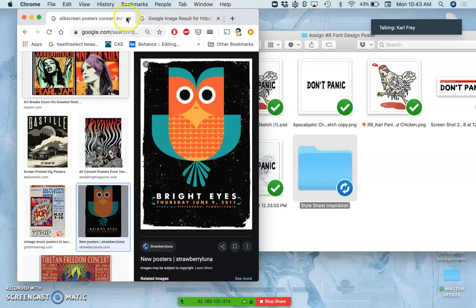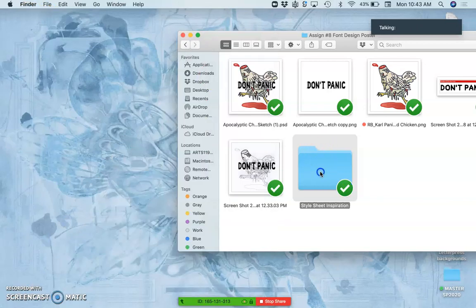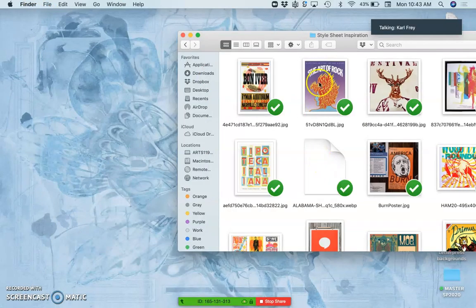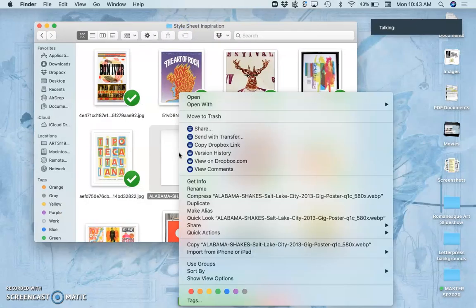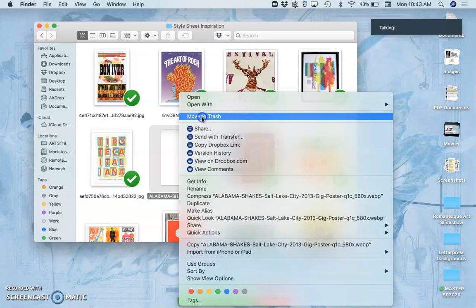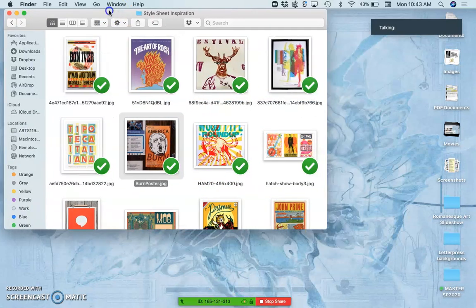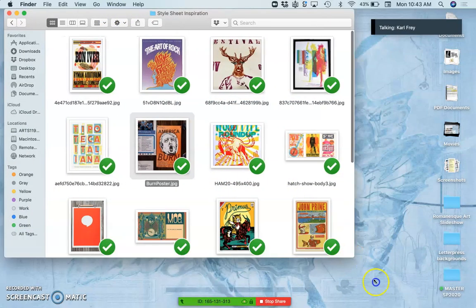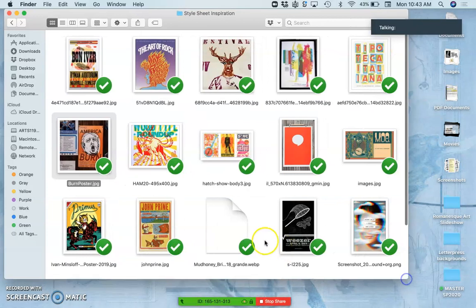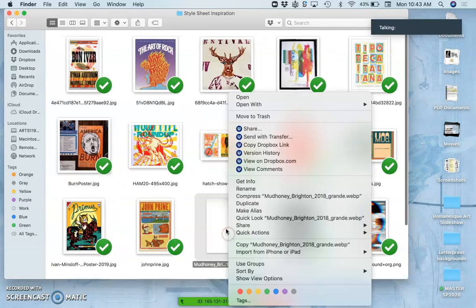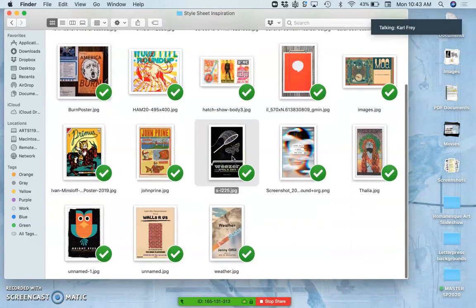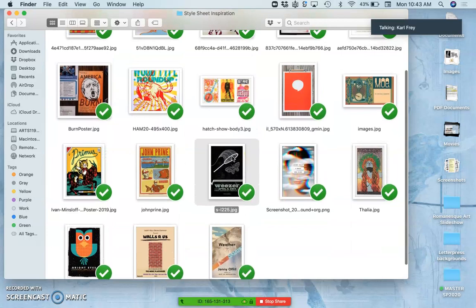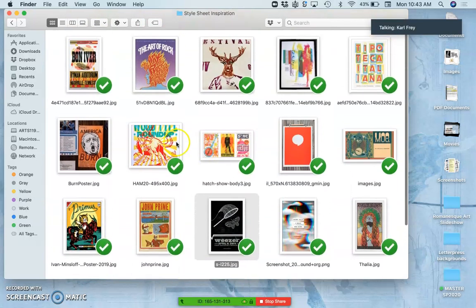I take that folder, get rid of any that didn't save correctly, and this is on a Mac. But I simply kind of fit all my favorite ones into one screen here.